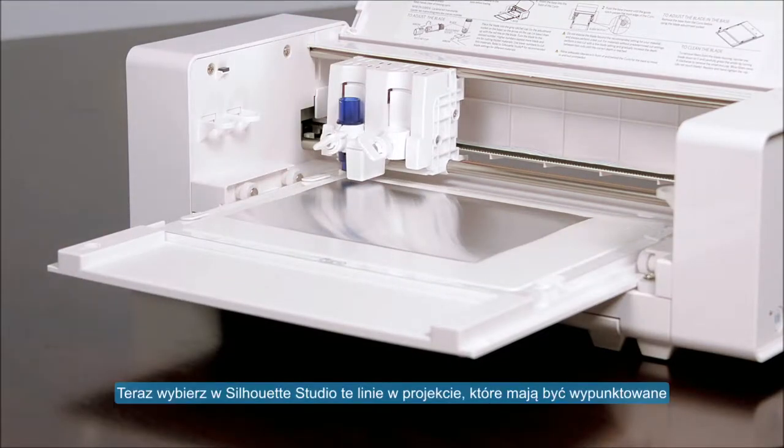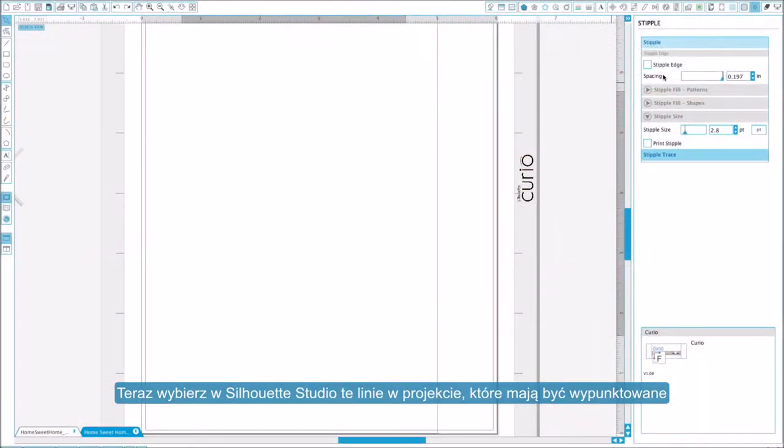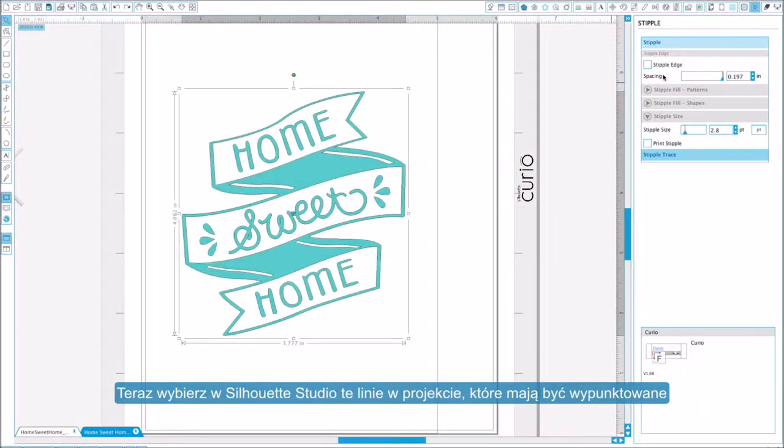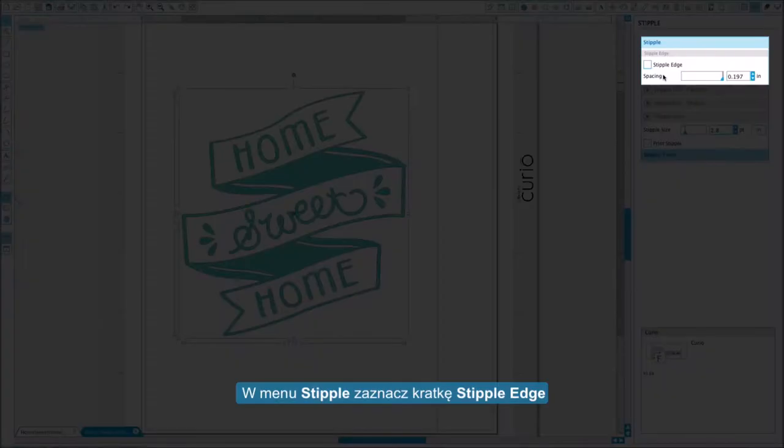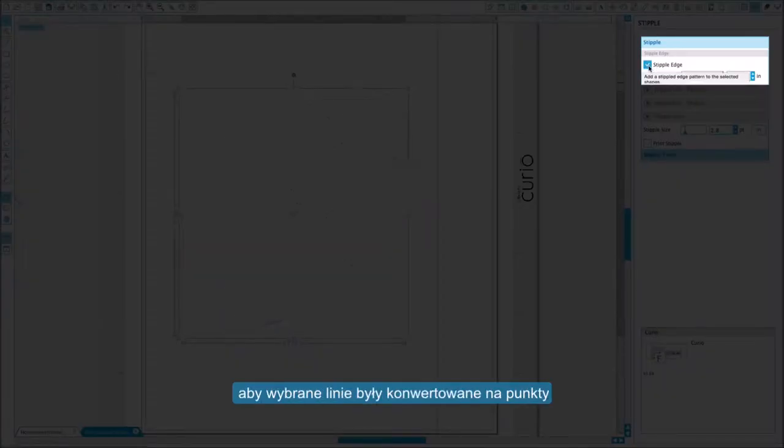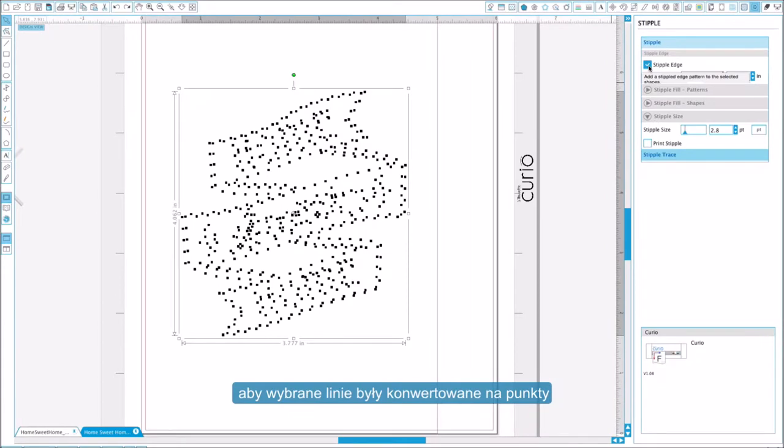In Silhouette Studio, select any lines in your design that you want to stipple. Under the stipple menu, check the box for stipple edge to convert the selected lines to stipple points.